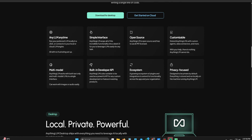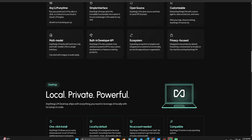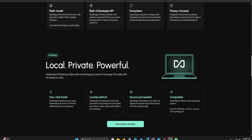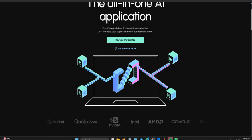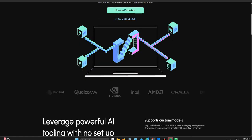There are so many potentially amazing AI tools out there that just languish because they need a computer science degree to set up, or they have a really clunky interface. Anything LLM, focusing on a smooth, intuitive experience, that lowers the barrier dramatically. It means these powerful local AI capabilities aren't just for the tech elite or early adopters anymore. It democratizes access.